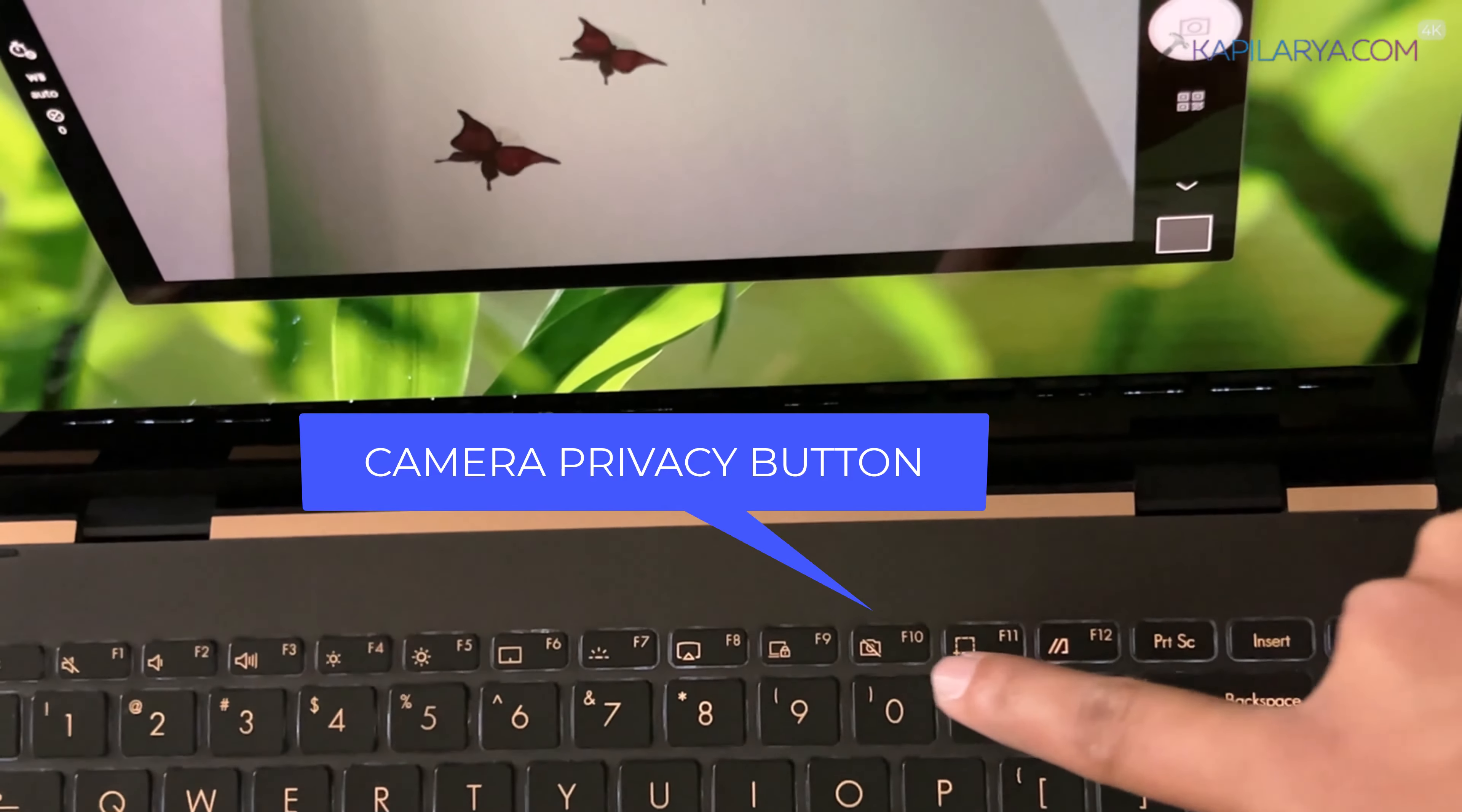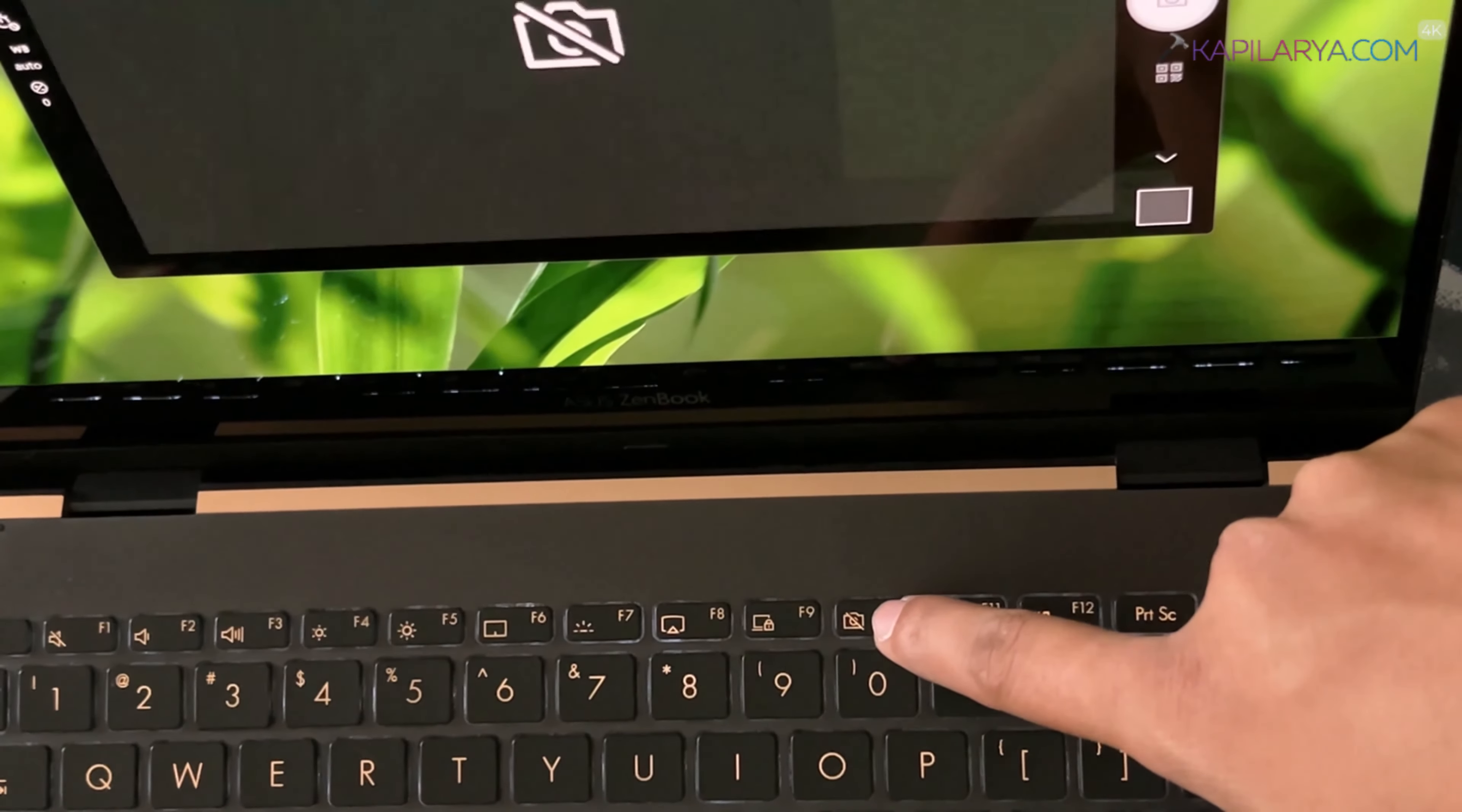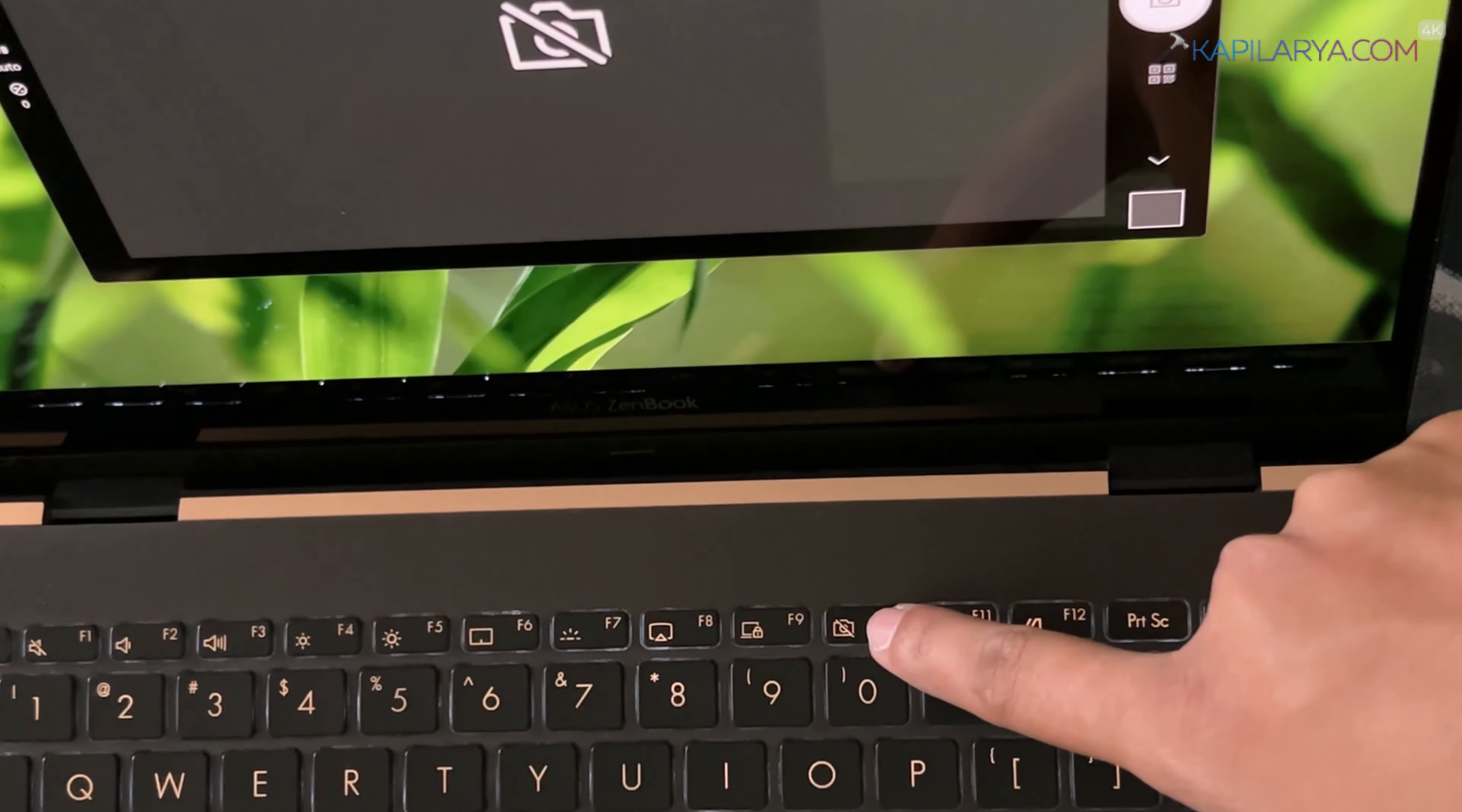In the first method we will have to enable camera access using privacy button or privacy shutter. On some devices you will find this privacy button as shown in this video. You have to simply press this camera privacy button and instantaneously camera will be enabled on your device.